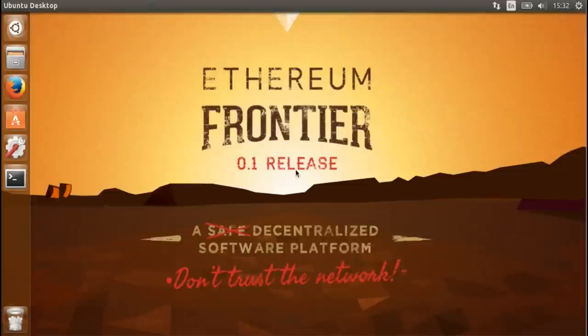Hi, this is Joris from EtherCast. I'm going to show you how to install the Go Ethereum command line client from scratch.